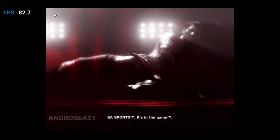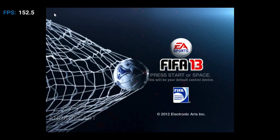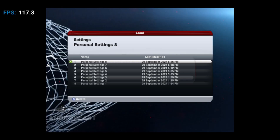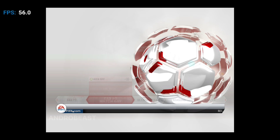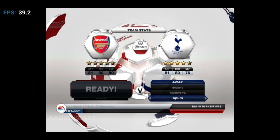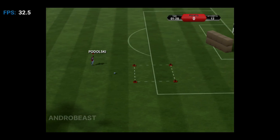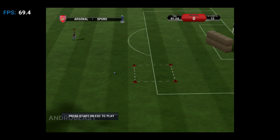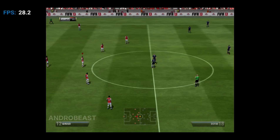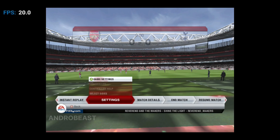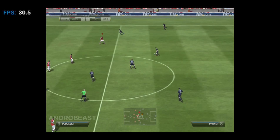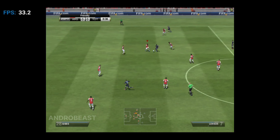EA Sports — it's in the game. This is Clyde Tilsley on behalf of Andy Townsend, and welcome to the Everett Stadium.